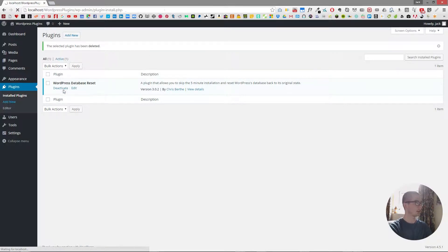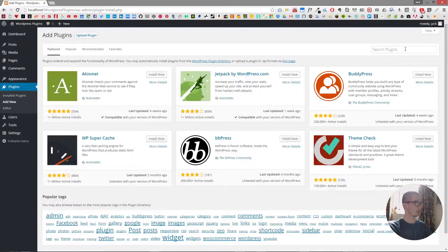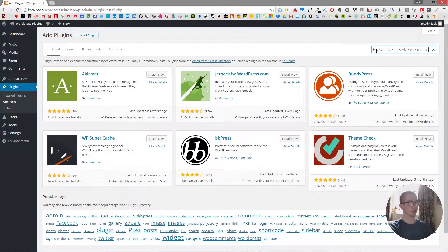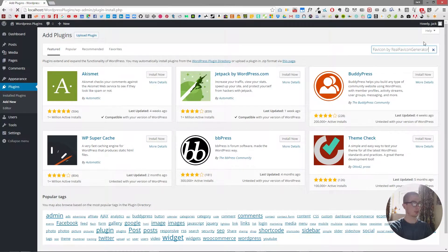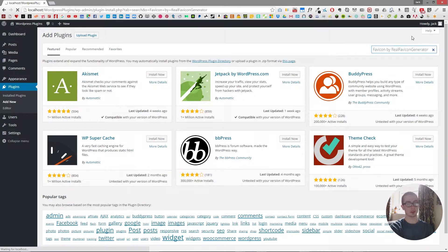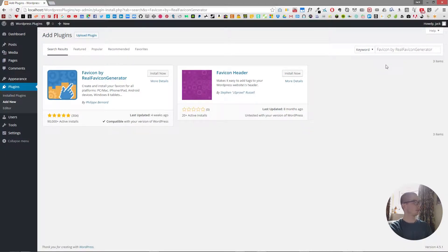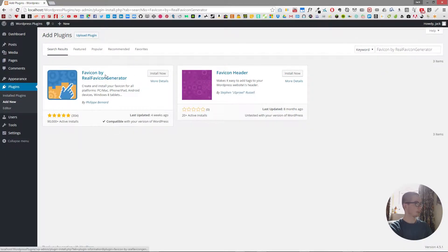Then we're going to type in favicon by real favicon generator, which is a mouthful, but you could just type in real favicon generator and it should come up. And we're going to choose the one by Felipe Bernard.